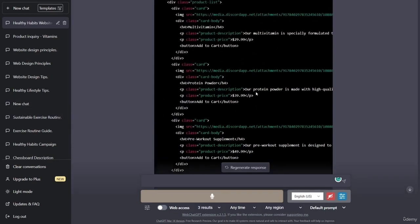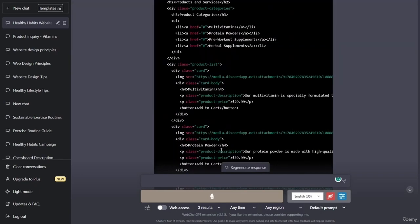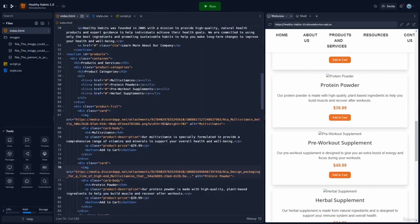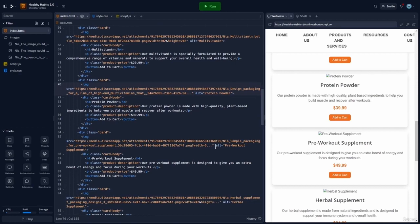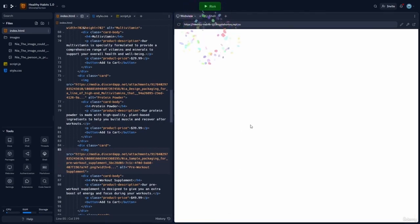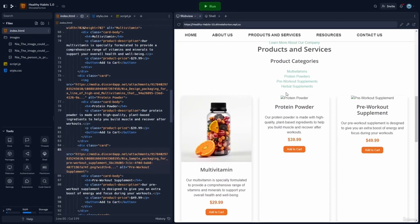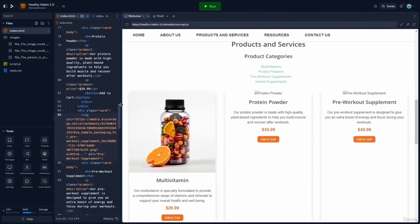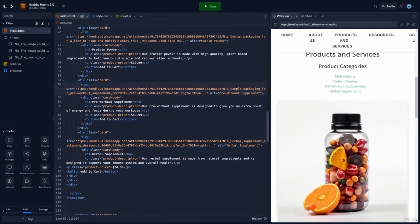Since ChatGPT told us what the problem was, I'm not going to regenerate the code — I'll just remove the extra quotation marks from the actual code. Let's go back to Replit. I've gone through and removed the extra quotation marks, and let's now run the code to see if that corrected the problem. While there were additional quotation marks on the images, the images are still not showing up.